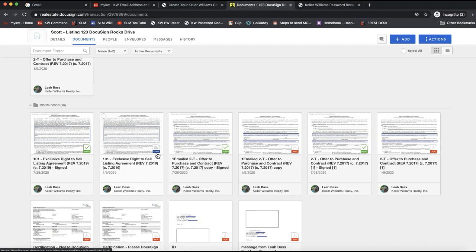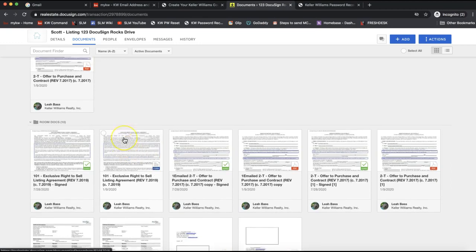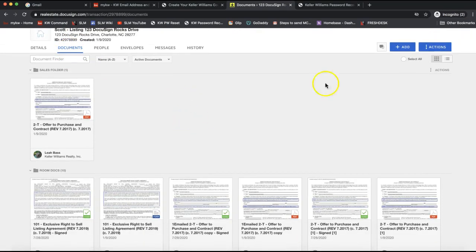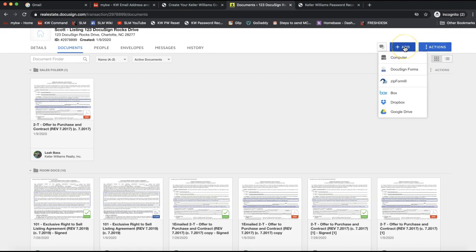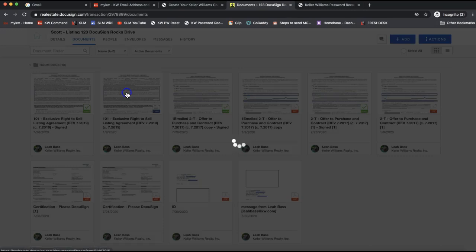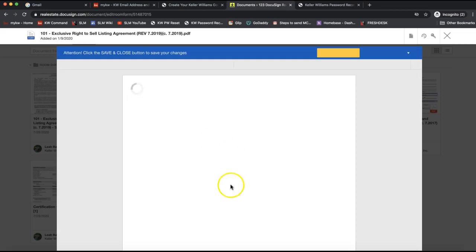The first step is to open the form in order to start editing it — specifically the interactive form. In order to edit interactive forms, which are already fillable, you would go to the document section of your DocuSign room. You can add forms by clicking 'Add' on the top right. To add DocuSign forms, you'll see the same little blue logo there. PDFs are added from your computer. Once you have the DocuSign form in here, look for the one with the blue icon and click on it to open it and start editing.